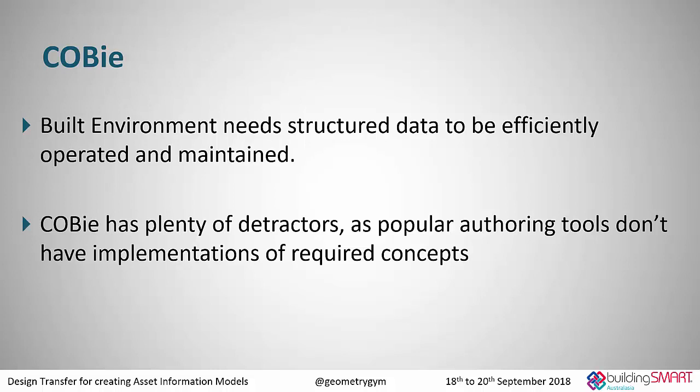I'm going to talk just quickly a little bit about COBE. So anyone that hasn't seen COBE before, COBE is like a model view definition of IFC subset, a list of required properties that can be supplied and used to maintain and operate a facility or an asset. And it stands for Construction Owner Builder Building Information Exchange. I don't think anyone would argue that the built environment doesn't need structured data to be efficiently operated and maintained. We're moving from paper based, analog type storage and use of data to actually exchanging it digitally.